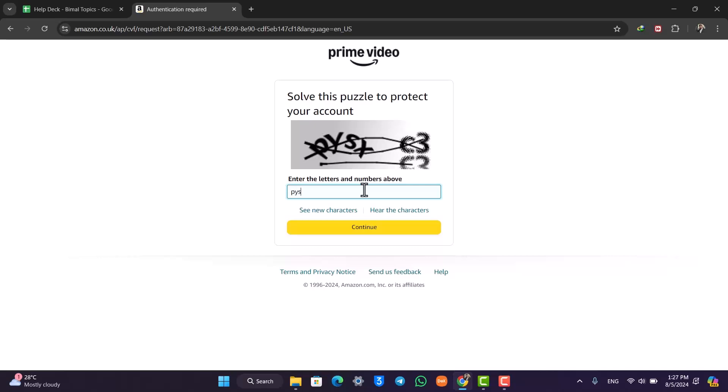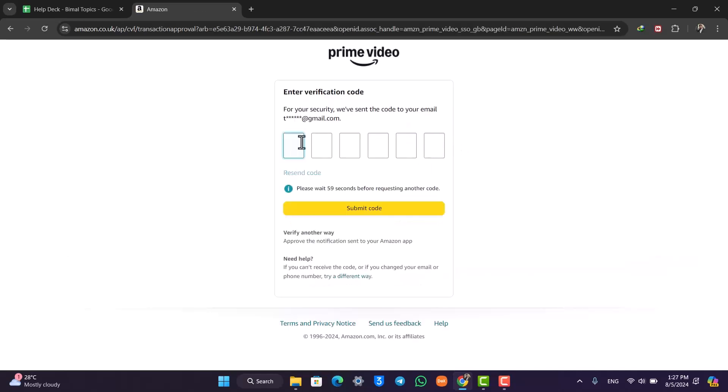For verification, it will ask you to fill out the puzzle that it's giving you over here. So make sure to select that and then click the continue button. Once you've done that, you'll be successfully logged in. It might also ask you for a verification code if you're logging in from a new device.